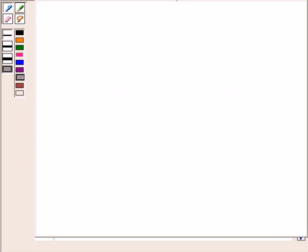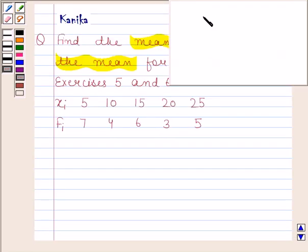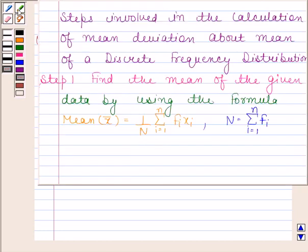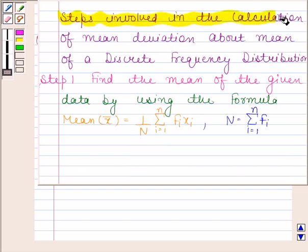We should know what is meant by deviation of an observation x from a fixed value a. By deviation of an observation x from a fixed value a, we mean the difference between x and a, that is x minus a. Observations are the given values which we call as x1, x2, x3, and so on up to xn. Now we are going to learn the steps involved in the calculation of mean deviation about the mean of a discrete frequency distribution.